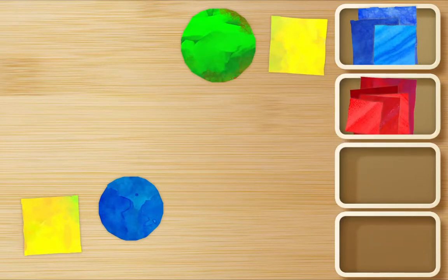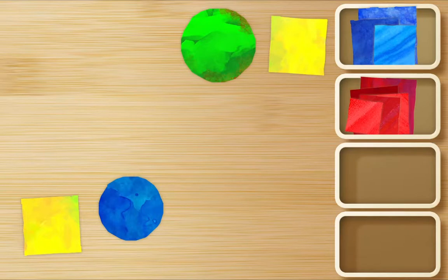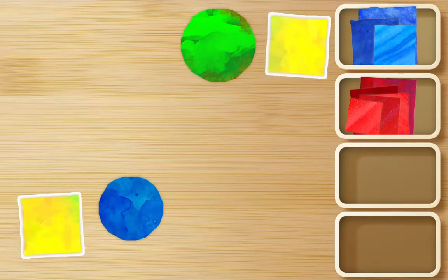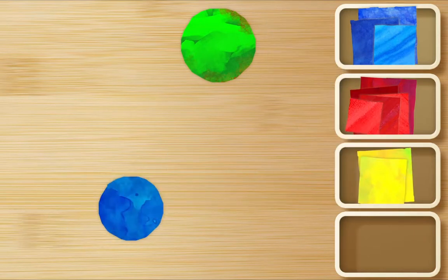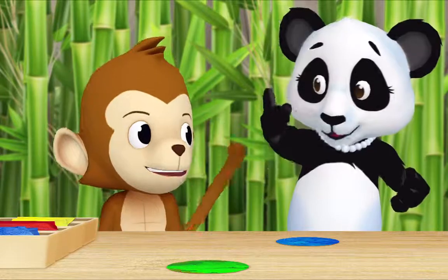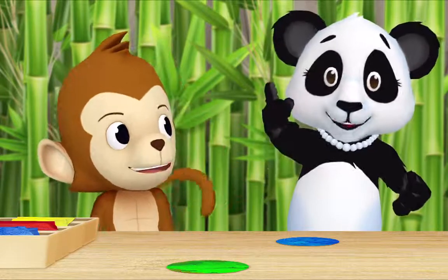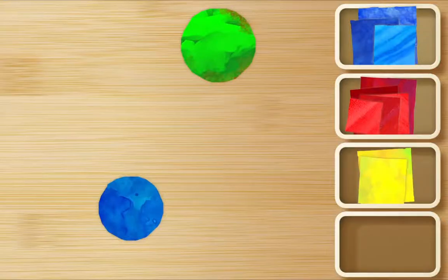Splendid! Should I look for yellow squares now, Ms. Panda? That's a good idea! Okay, here, here, here, here, and here. Great. And what's left? Two circles. Okay, let's put both of them in their own box. Okie dokie!